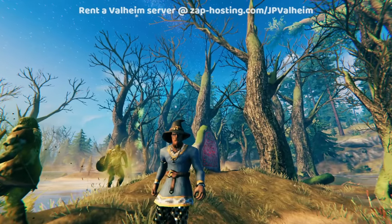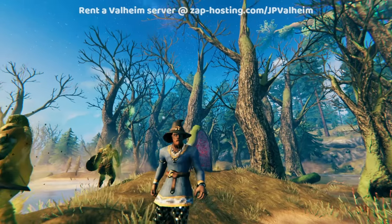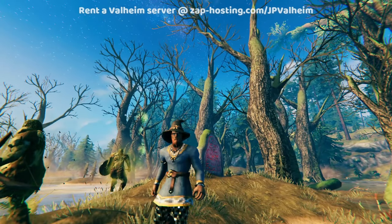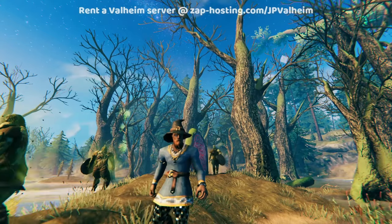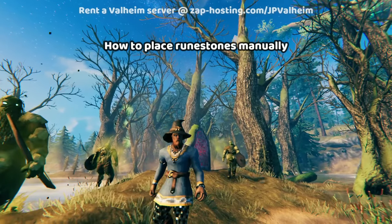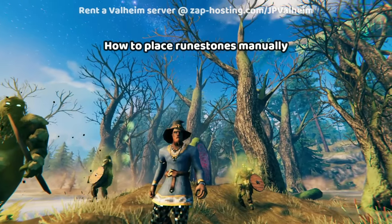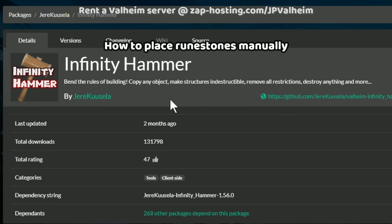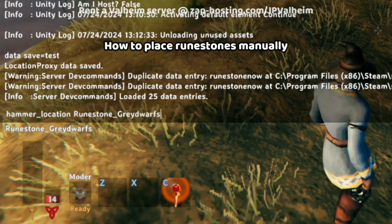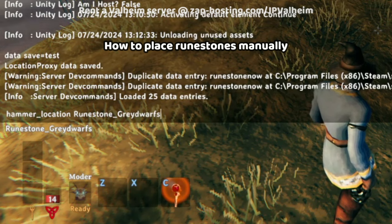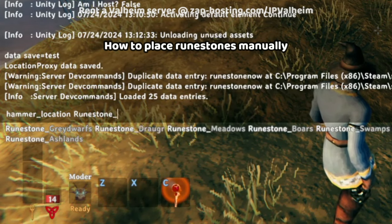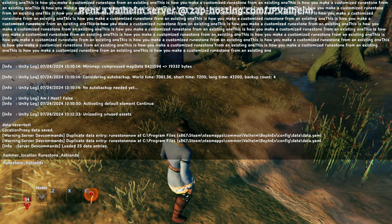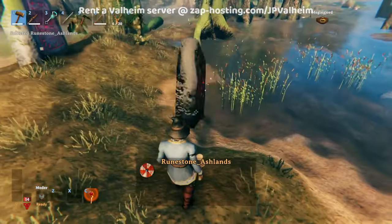Now you know where to get the text that you need, and that you need to use WorldEditCommands to alter the runestone. But how do we get the runestones to show up in the first place? There are actually a couple different ways to do that. I'll show you the easier way, which is just using Infinity Hammer. Then you want to spawn a location, which could really be any of the different locations — there's great wharf runes, draugr runes, meadows, etc. They're all pretty much the same.